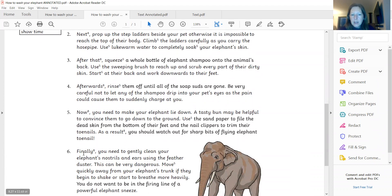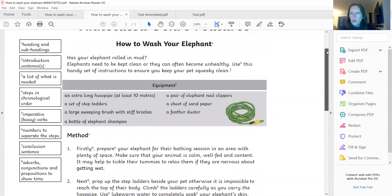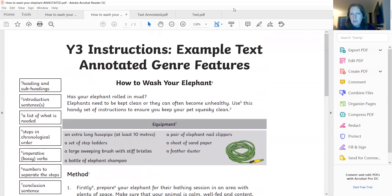Now, finally, you might even have spotted some within the sentence itself. So here, for example, as a result, you should watch out for sharp bits of flying elephant toenail — sounds a bit dangerous to me. So those are the features that we would expect to see — some of them are about layout, some of them are getting us to think about the types of language that's used. But hopefully that's been a bit of a reminder for you to get you thinking.